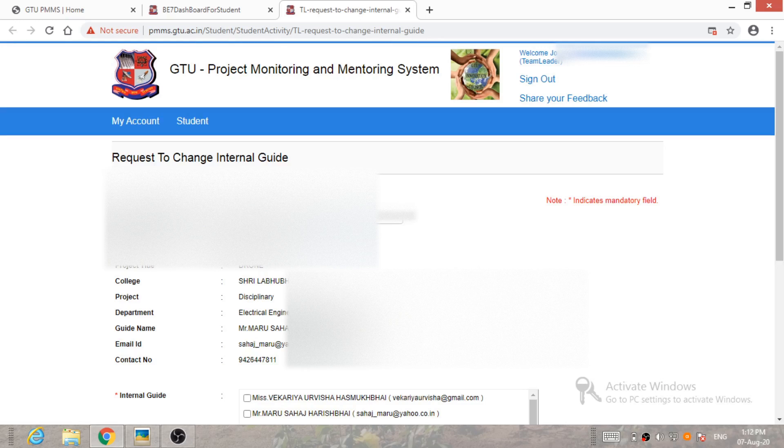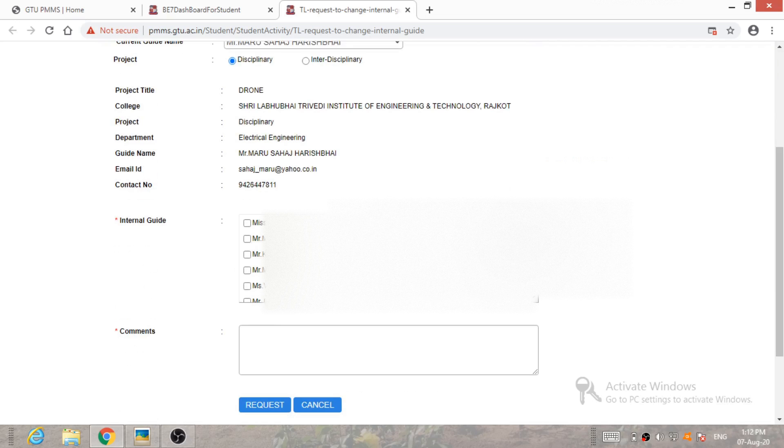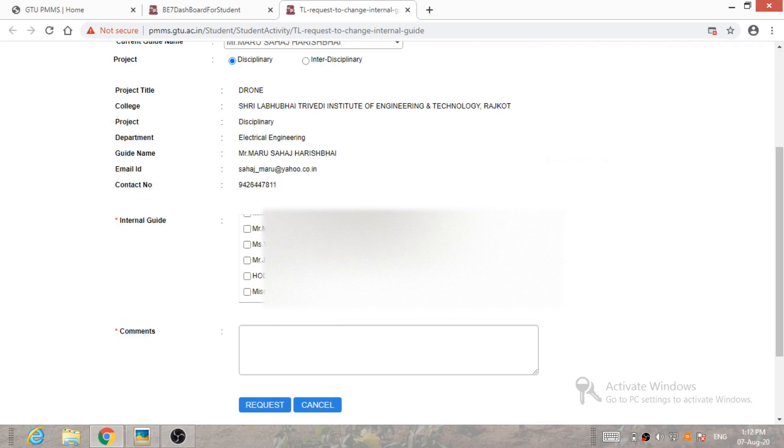After that, he or she has to select their new guide from the guide list and apply the comment. Suppose, let me write the comment.